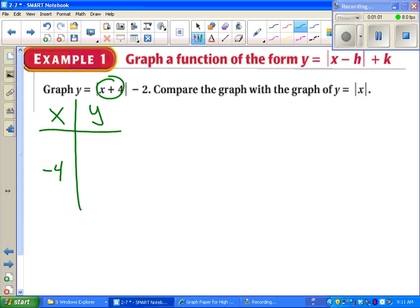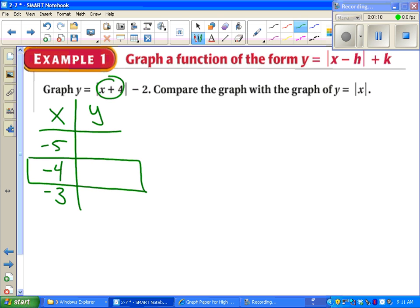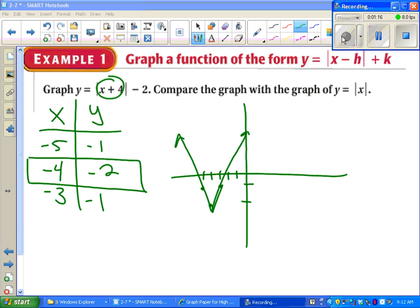At that point, we should choose one number smaller and one number bigger. This point right here is going to tell us where the sharp v is, because that's where the absolute value piece is zero. So we fill in that table and plot the points. The v will always happen right where the inside of the absolute value is zero.